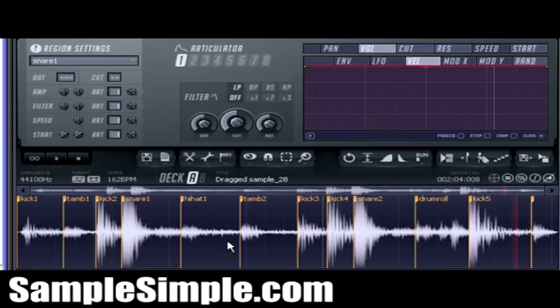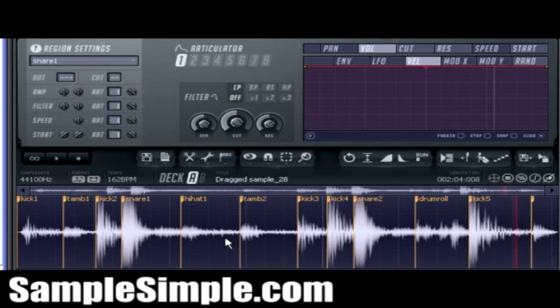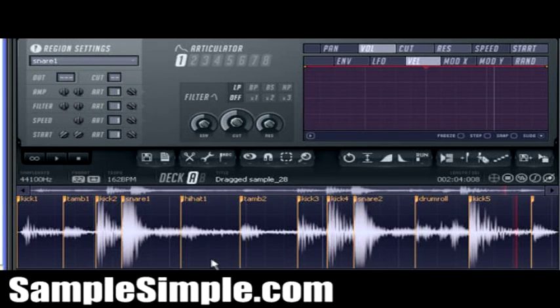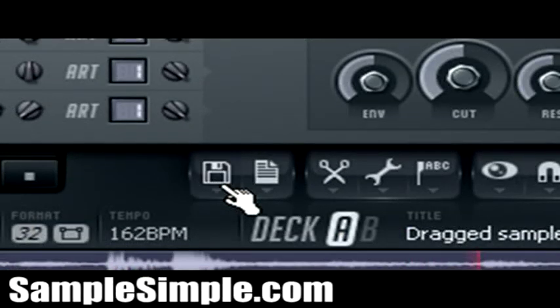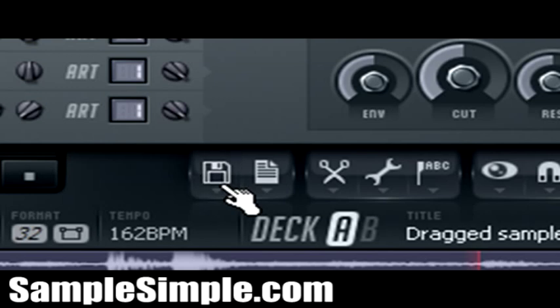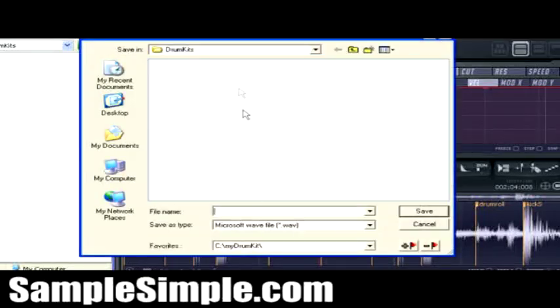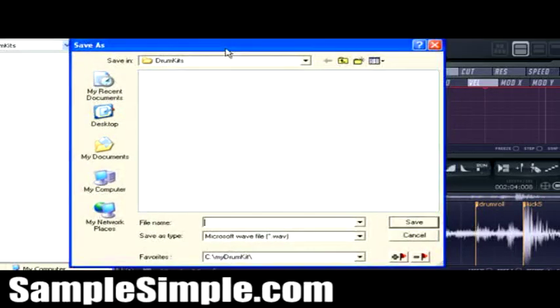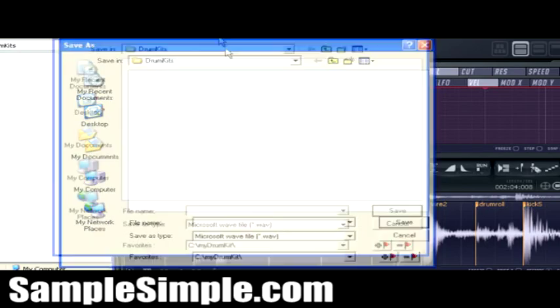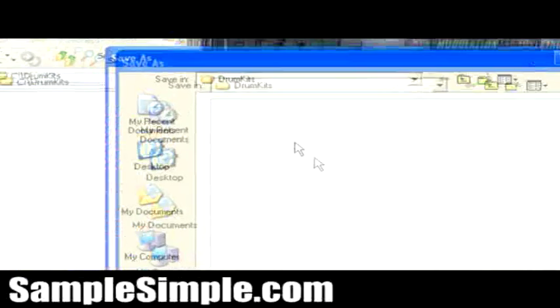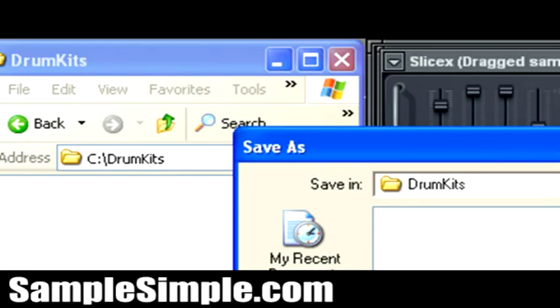Alright, so there you have it. You've just sliced up this drum loop, this drum loop sample, again, that I've sampled just from a local radio station using my stereo radio receiver. Alright, now what I'm going to do now is just simply go up here to the file menu, and I'm going to click on the export region as menu item. Alright, and when that happens,